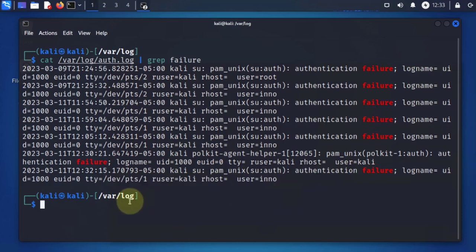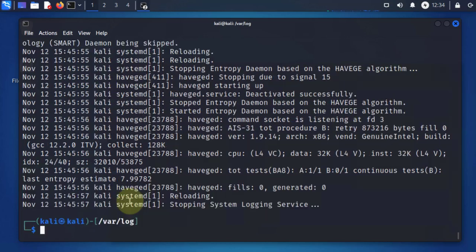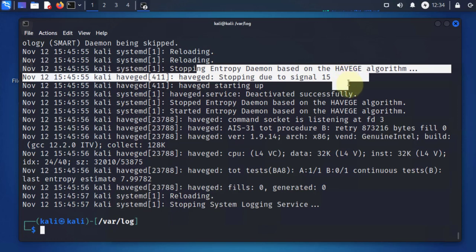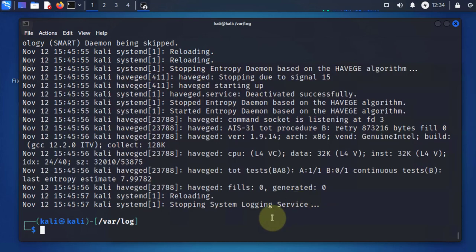Other logs contained in the /var/log directory are for specific applications and for daemons which run in the background. For instance, we can do cat /var/log/daemon.log, which should show you logs for applications running in the background.